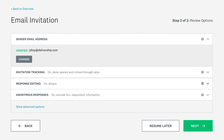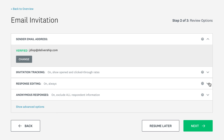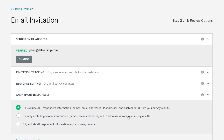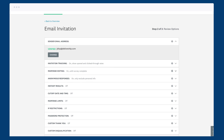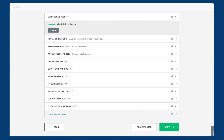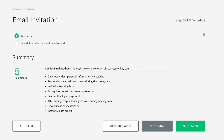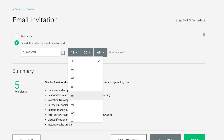Now you can move on to the rest of the collector options. These let you do all sorts of things like choose to track who's opened and clicked through your survey, allow respondents to come back to edit their responses, or make the responses anonymous. Click Show Advanced Options to show even more choices. Once the collector options are sorted, you can choose to send the email straight away, or if you'd like to send it some time in the future, like after an event for example, you can schedule it to send whenever you'd like.